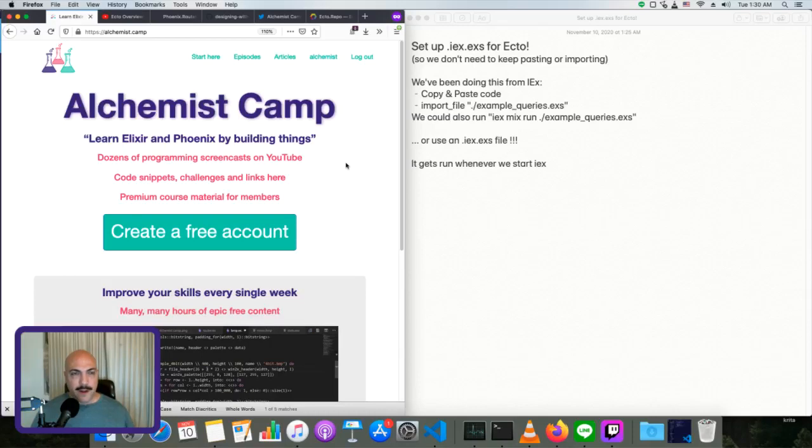Hey, what's up? This is Mark at Alchemist.Camp, where we learn Elixir and Phoenix by building things.